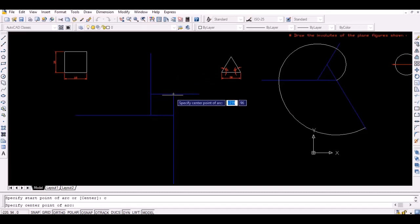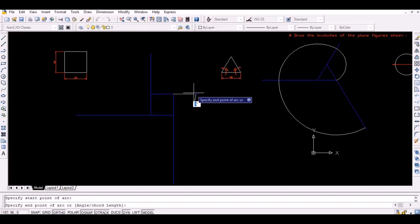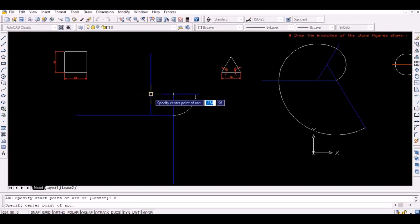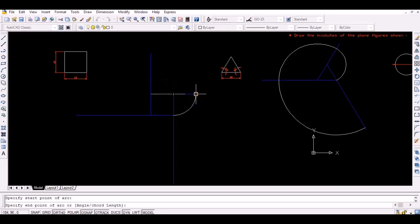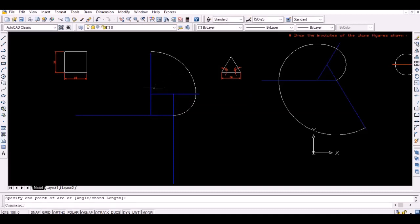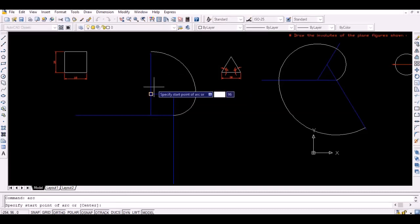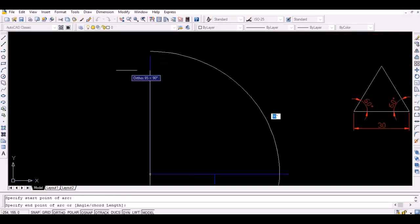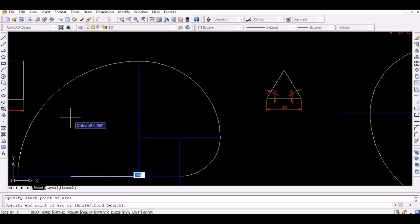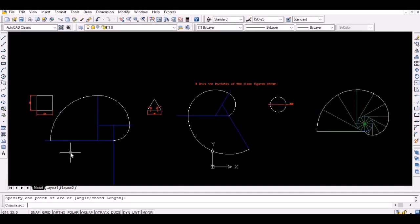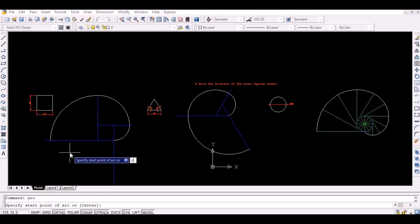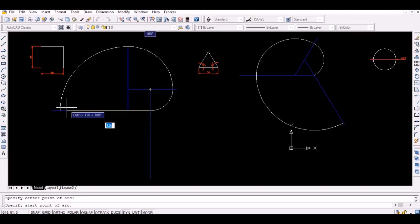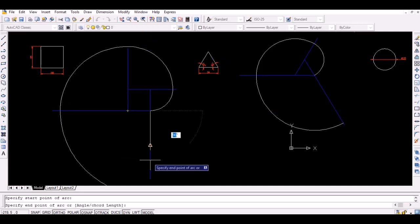Now, draw an arc with the second point as the center and radius equal to the length of a side to intersect the first extension line as shown. Similarly, draw an arc with the third point as the center and the thus obtained intersection point as the starting point to intersect the second extension line. Again, draw an arc with the fourth point as the center and the thus obtained intersection point as the starting point to intersect the third extension line. Again, draw an arc with the first point as the center and the thus obtained intersection point as the starting point to intersect the fourth extension line.